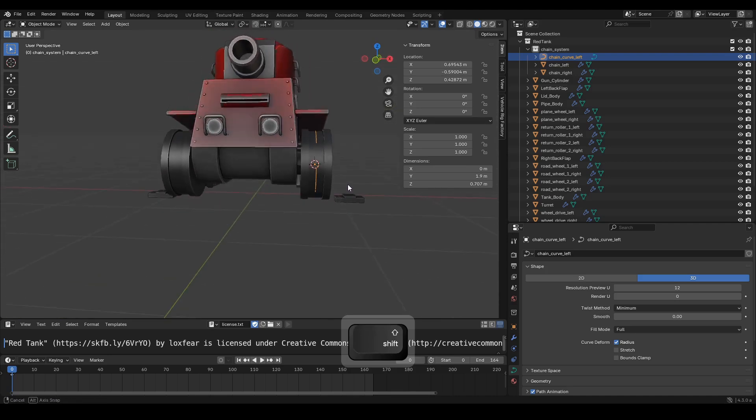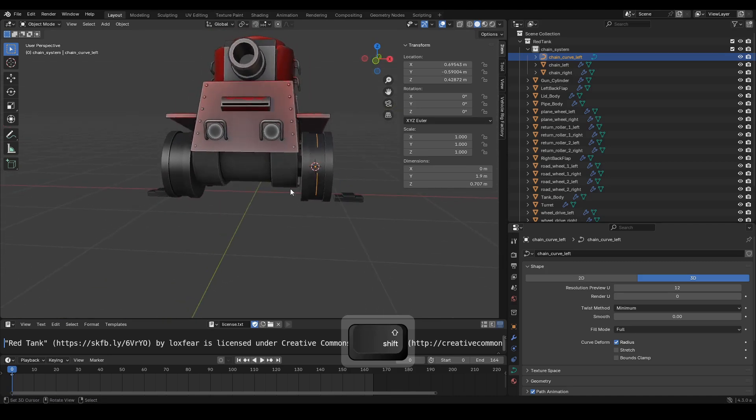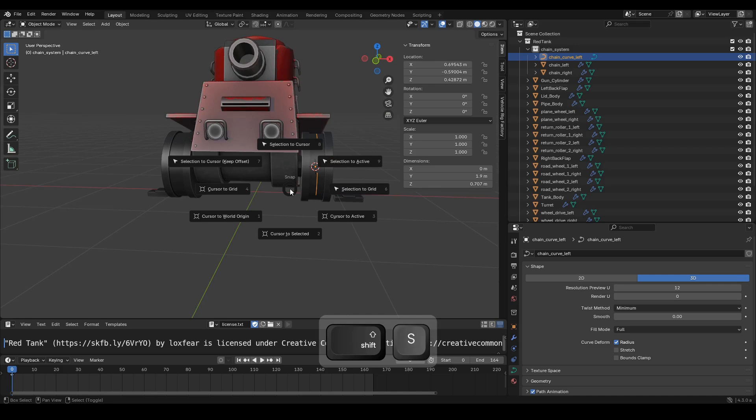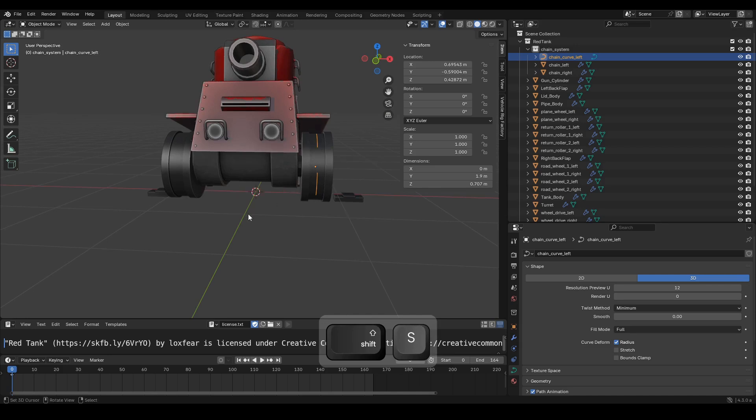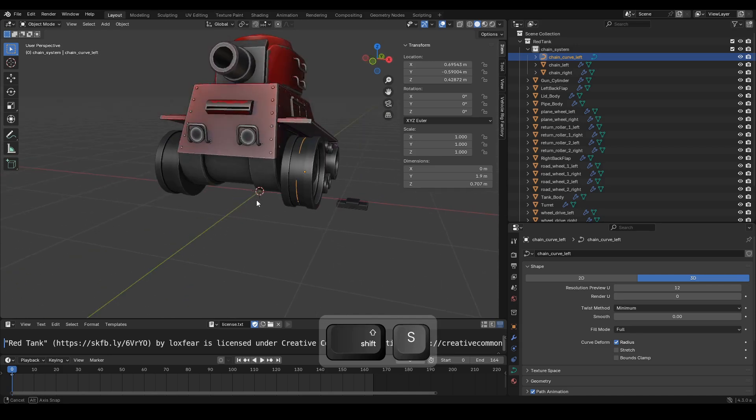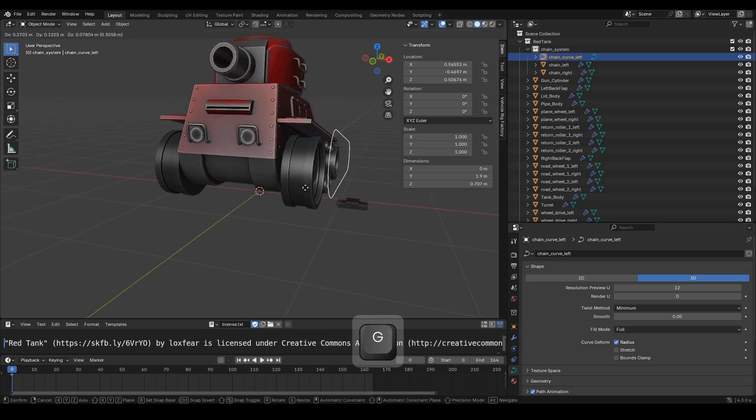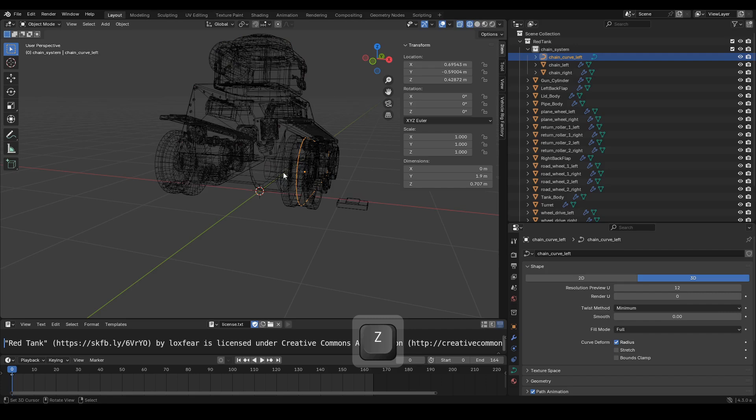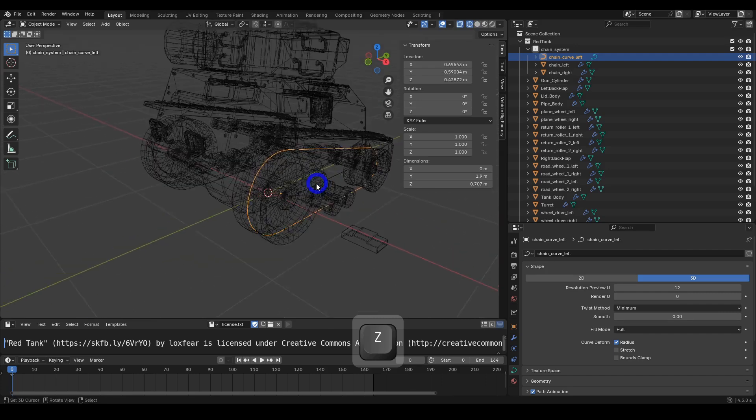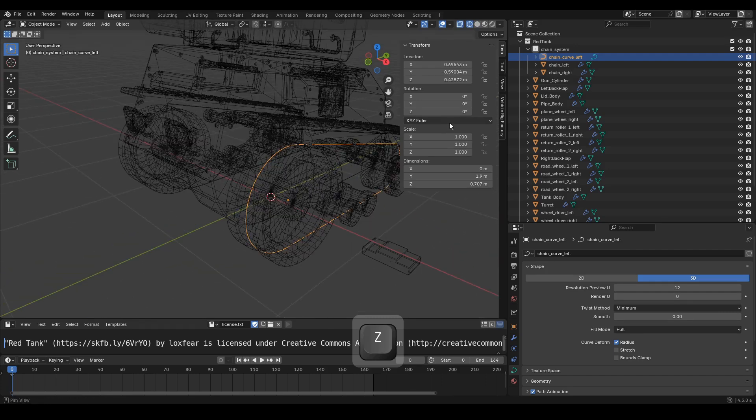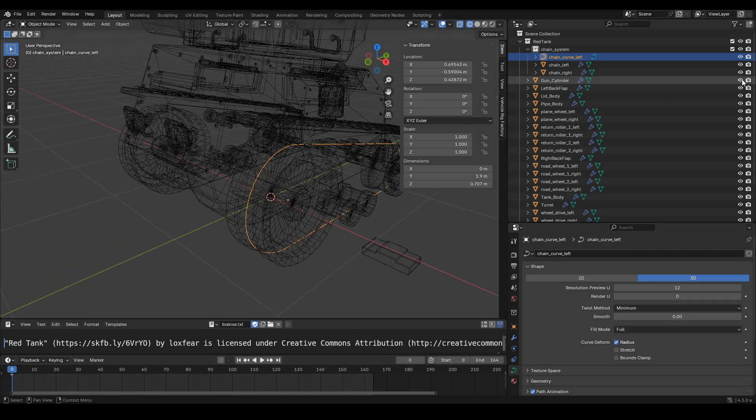Then we will mirror and duplicate the chain curve left object. We can temporarily hide any unnecessary objects in the viewport.